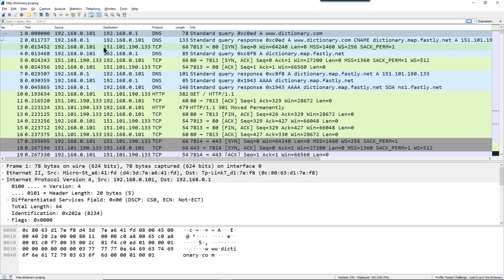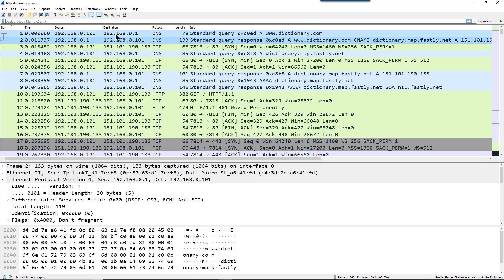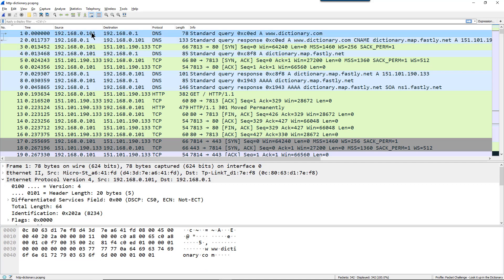We also see in frame number three there is a SYN packet going out. So it appears that the client's IP address is 192.168.0.101. Question number two should be pretty simple. What is the IP address of the DNS server? Well, we can see that by frame number one, the client is sending a packet to 192.168.0.1.